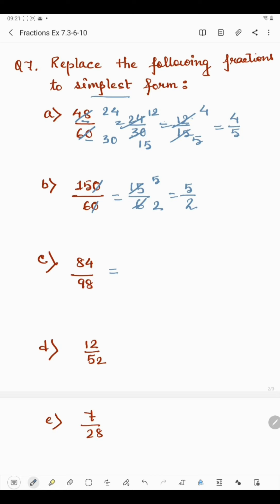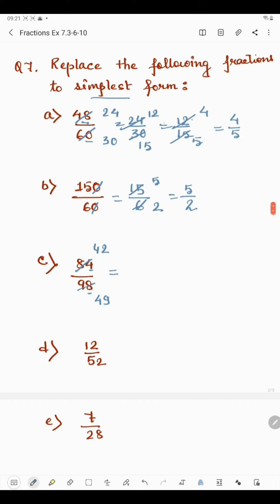In part c, we have 84 by 98. The last digit in both numbers is even, so both are divisible by 2. 84 divided by 2 is 42 and 98 divided by 2 is 49. Now 42 and 49 both come in the 7 times table: 7 times 6 is 42 and 7 times 7 is 49. So we divide by 7 to get 6 by 7. The simplified form of 84 by 98 is 6 by 7.